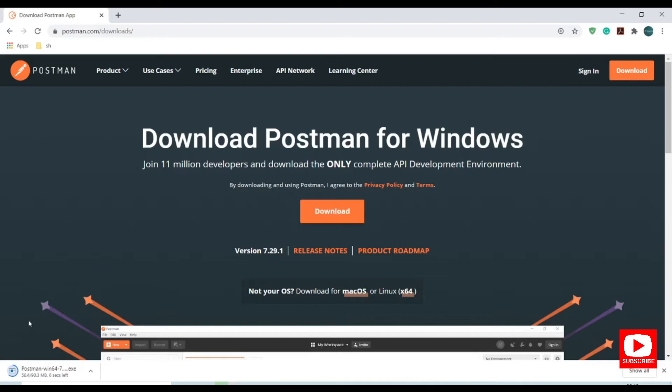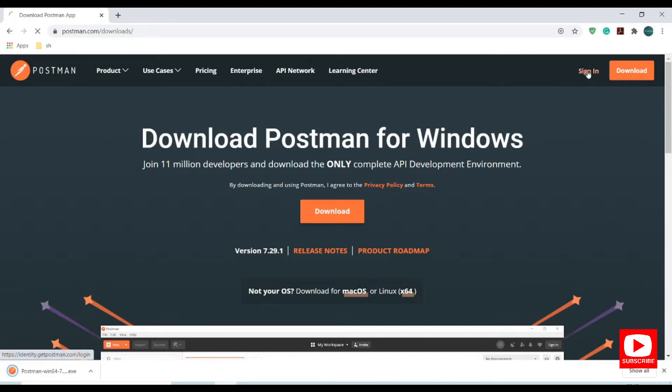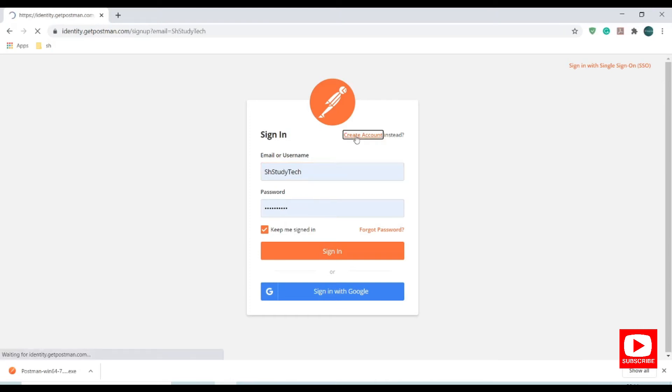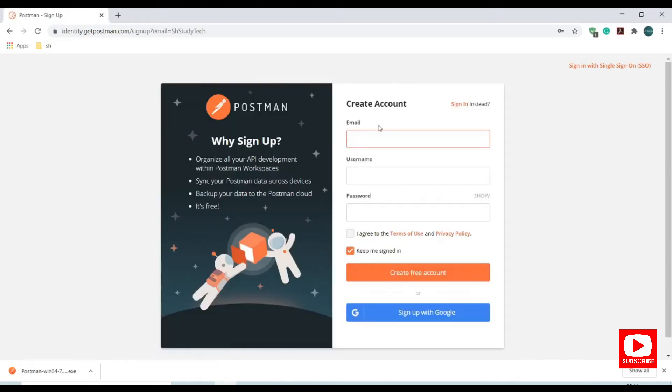It's getting downloaded. If you are new to Postman, you can create an account here. Or if you already have an account, you can sign in using your username and password. Just provide your Gmail, username and password to create an account.